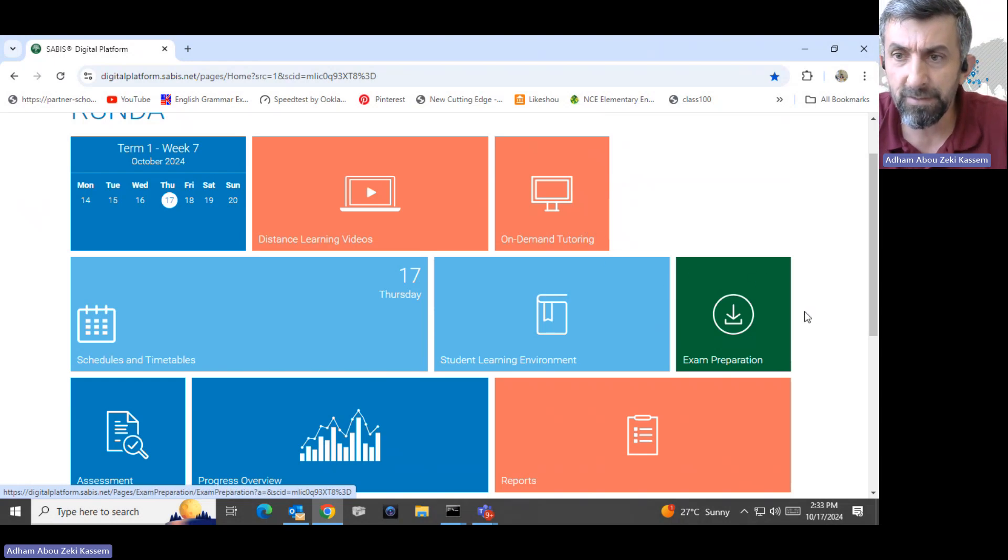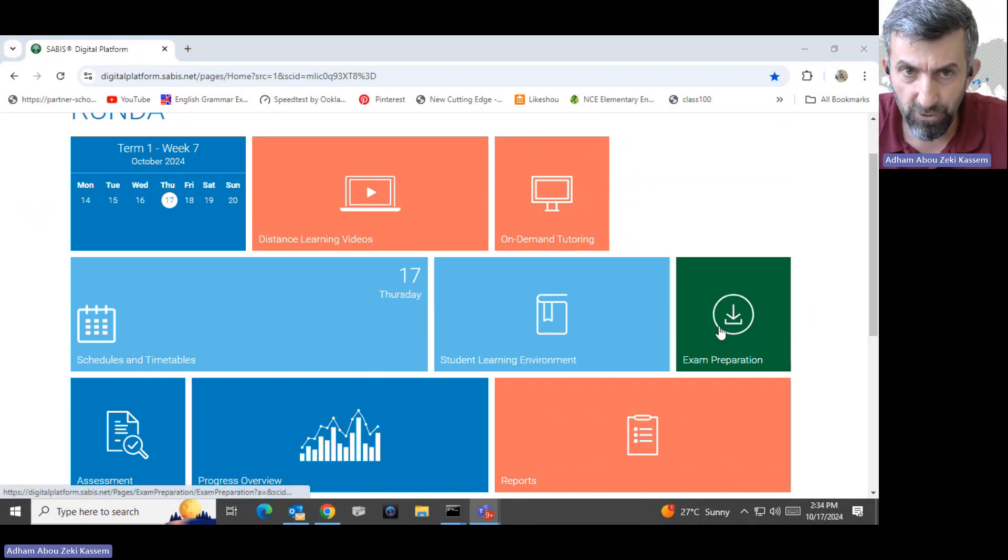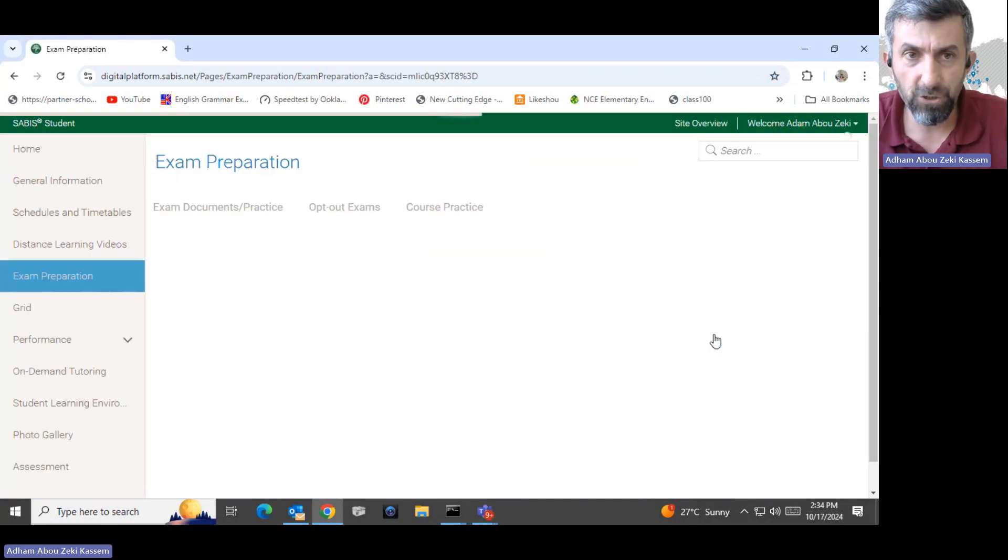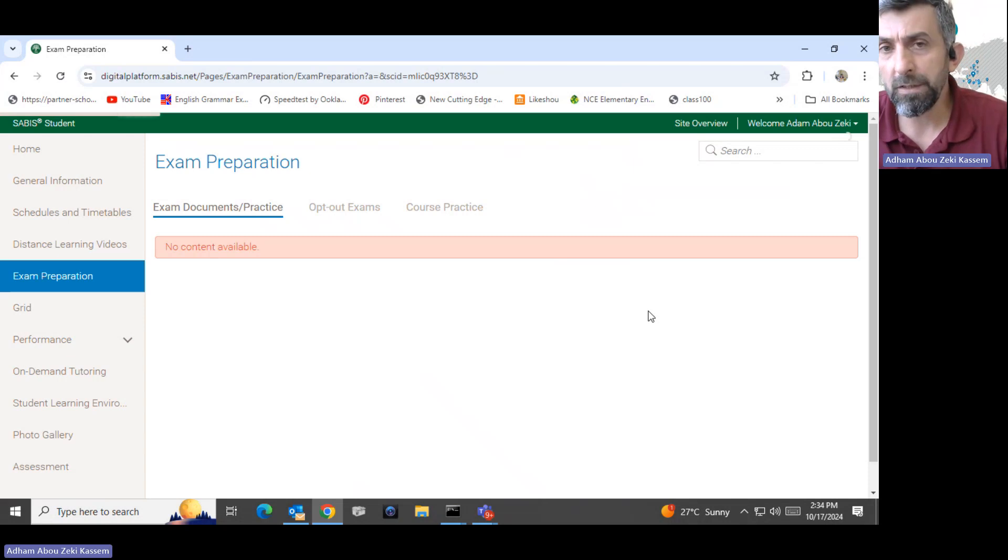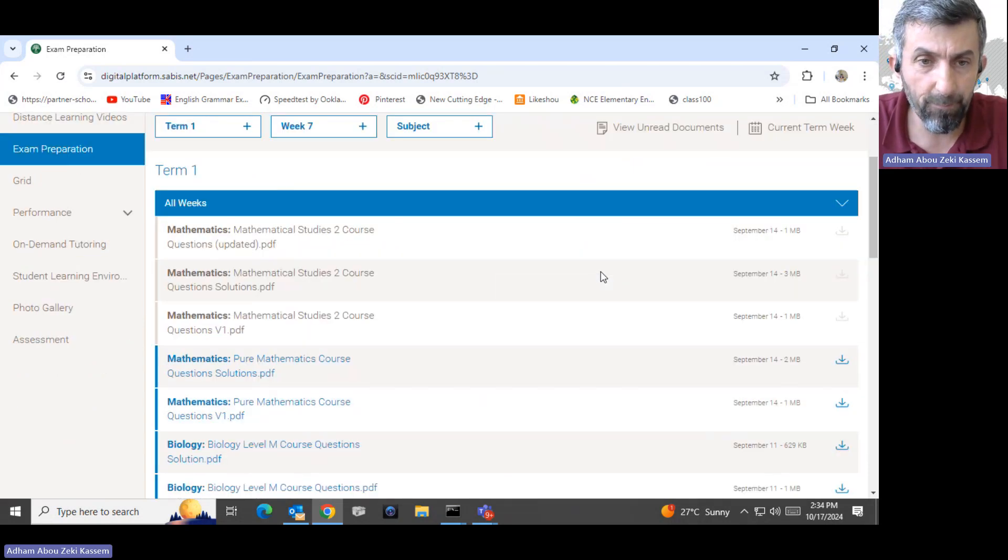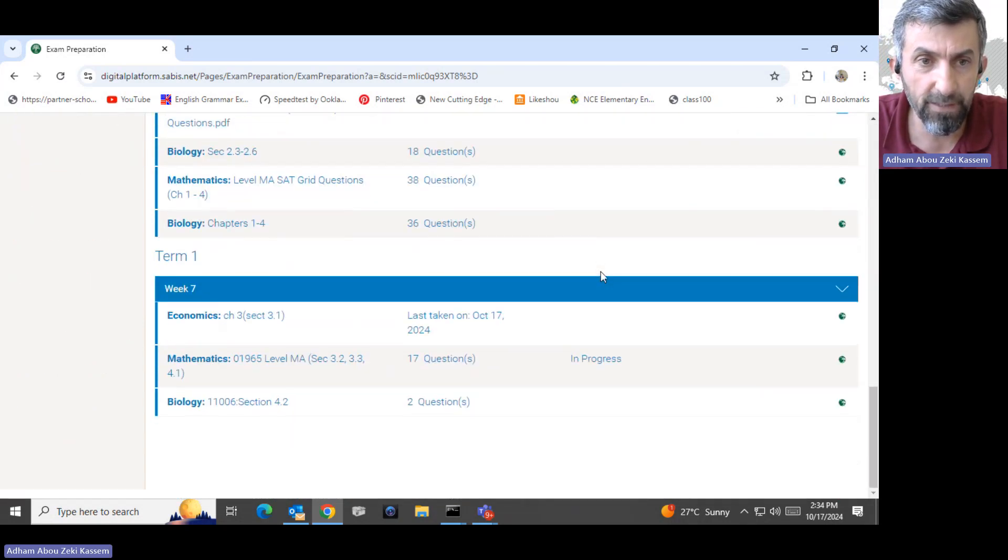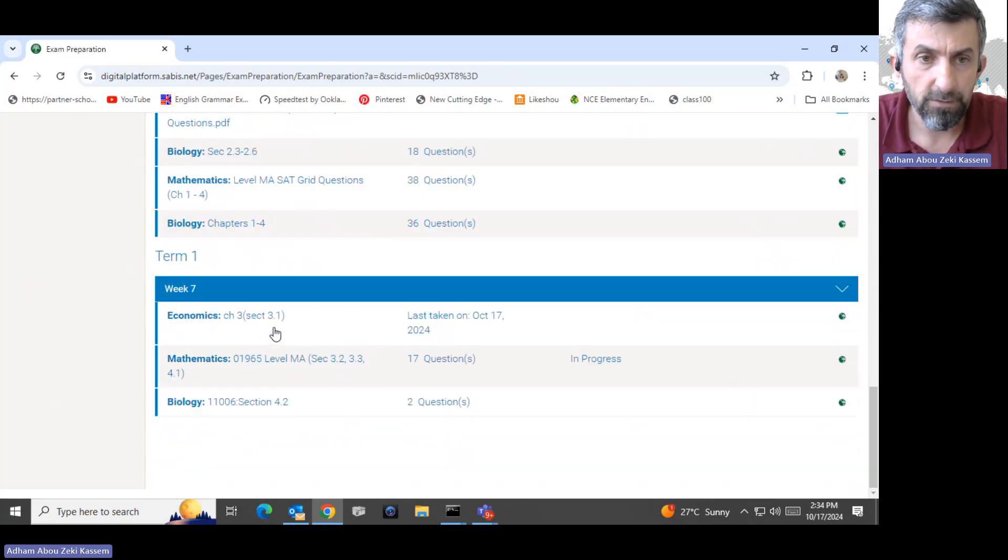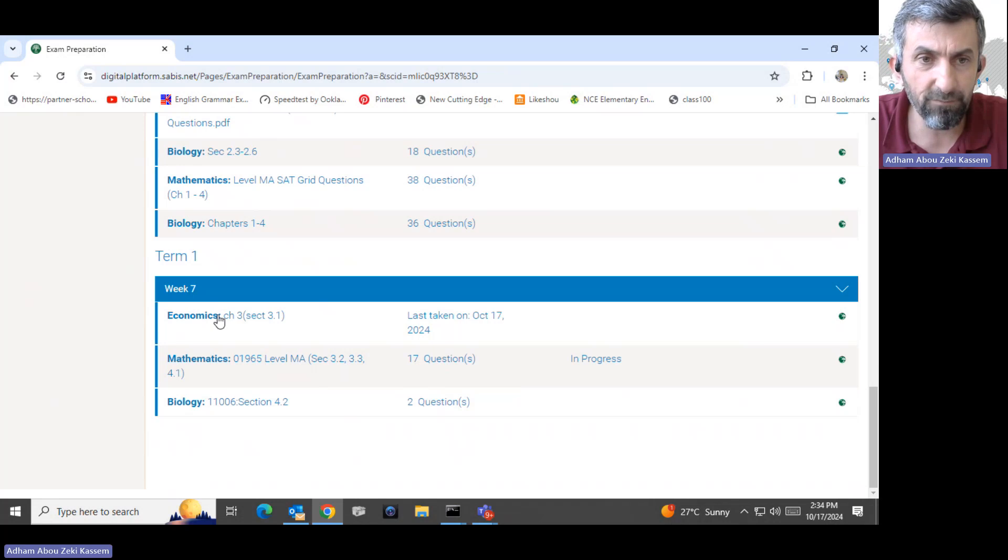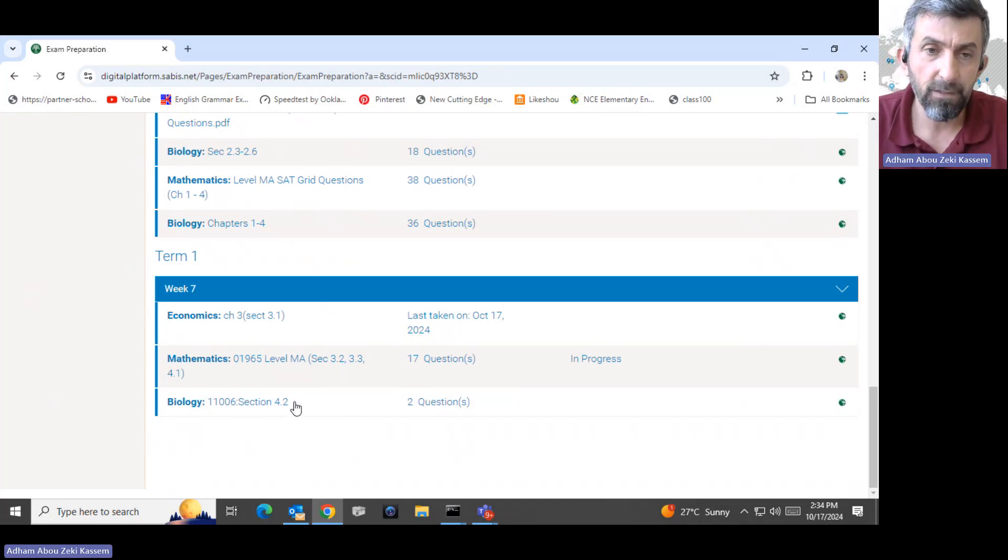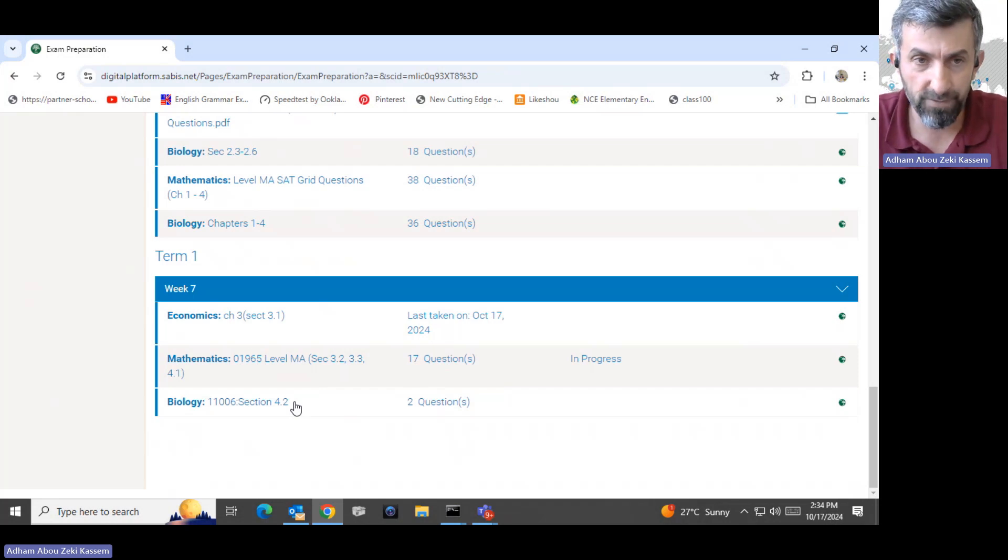The most important aspect here will be the exam preparation. You go to exam preparation to know that the school on a weekly basis is uploading some quizzes, online quizzes under each week. For example, if I take week seven, week seven had these quizzes for the students to solve and practice for them to do well during week seven.